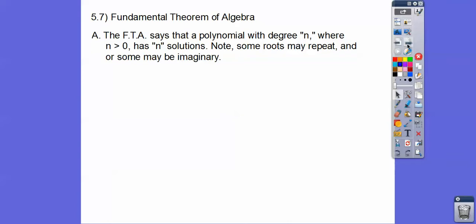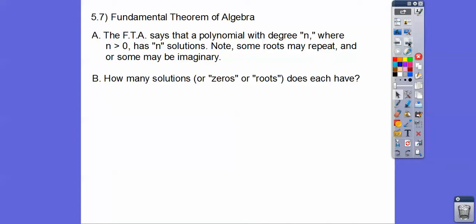The Fundamental Theorem of Algebra says that a polynomial that has degree n, where n is greater than 0, has n solutions. Some of the roots may be repeating roots — like if you had x minus 1 squared, then 1 would be a root twice. Some may be imaginary. The number of roots equals the degree. They're called solutions, zeros, or roots — they're all the same thing.